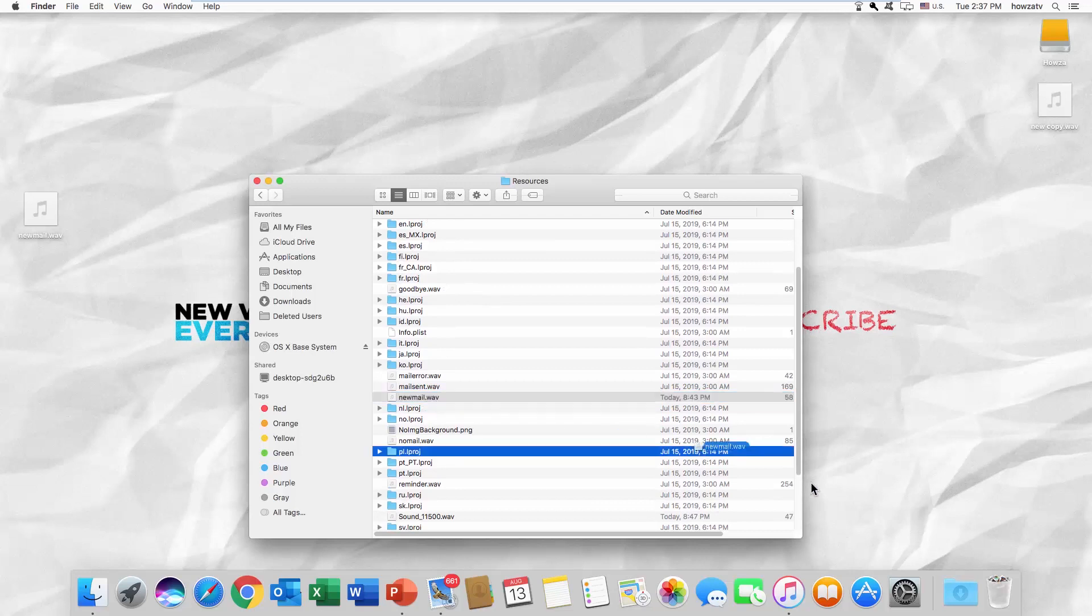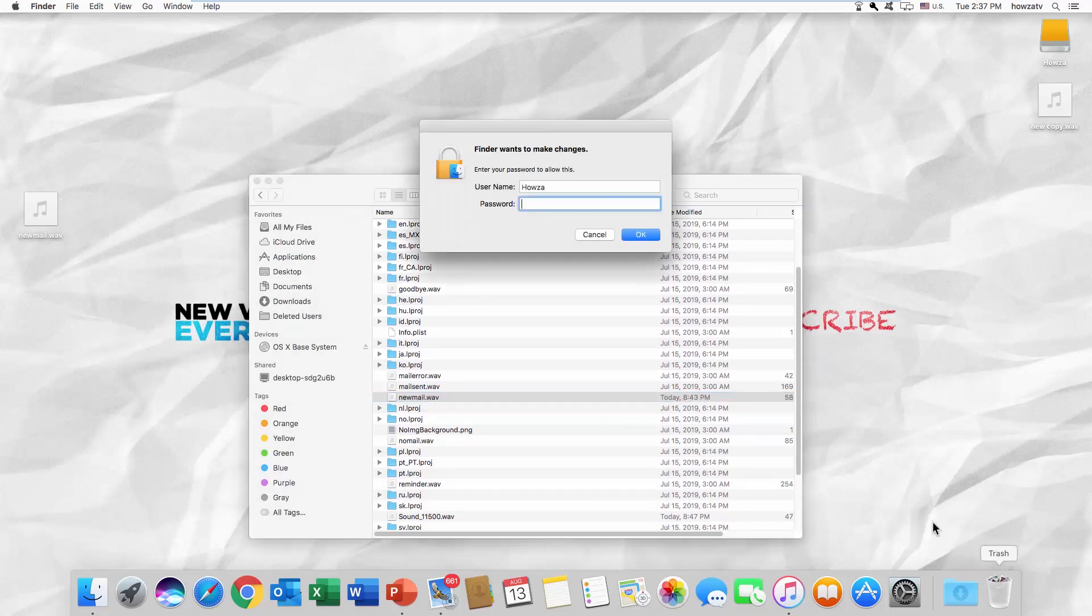Drag and drop the file into trash. Enter your password and click OK.